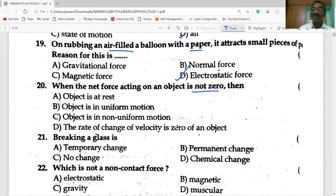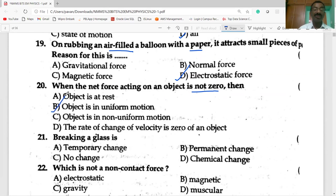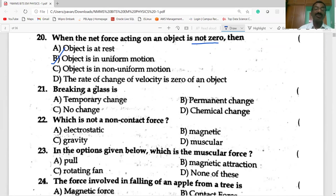If the rate of change of velocity of an object is zero, the object is at rest. So if the net force acting on an object is not zero, the object is in motion. Breaking a glass is a permanent change.